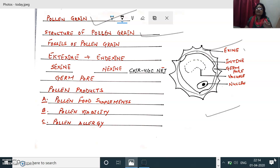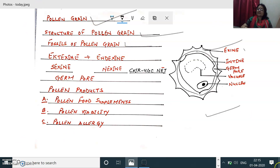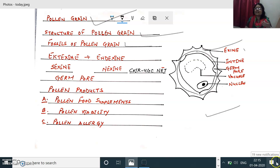The sporopollenin part is again a repeatedly asked question in NEET examinations. Because of the presence of sporopollenin, the fossils of the pollen grain are always in good condition. So the next important point for our NEET examination is the fossil of the pollen grains — how the fossils of the pollen grains are maintained in very good condition, by the presence of the sporopollenin present in the exine.